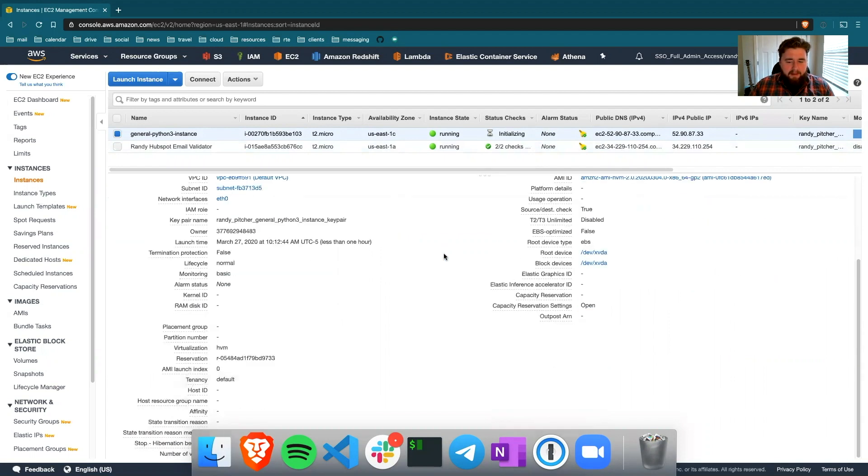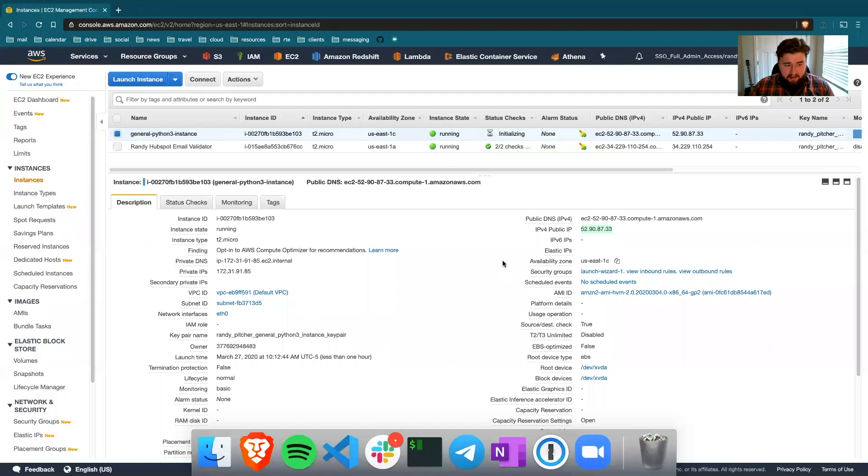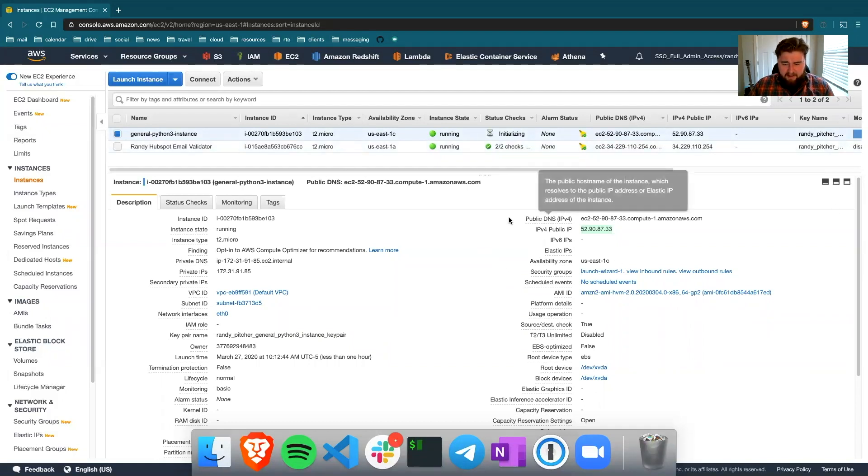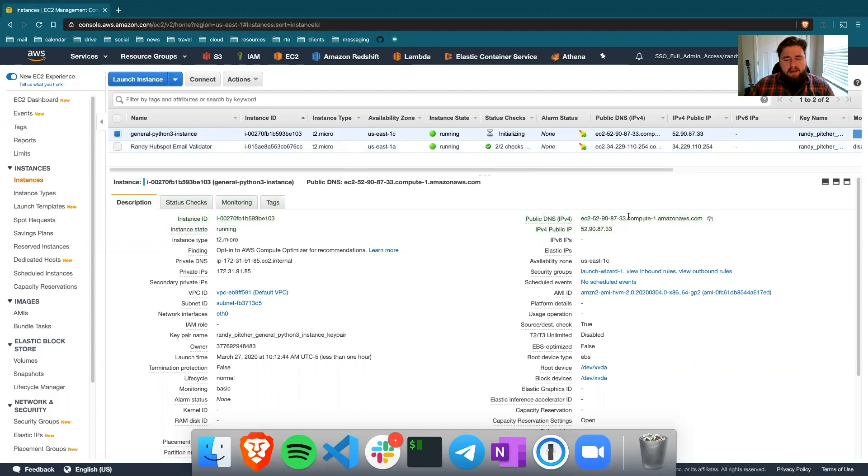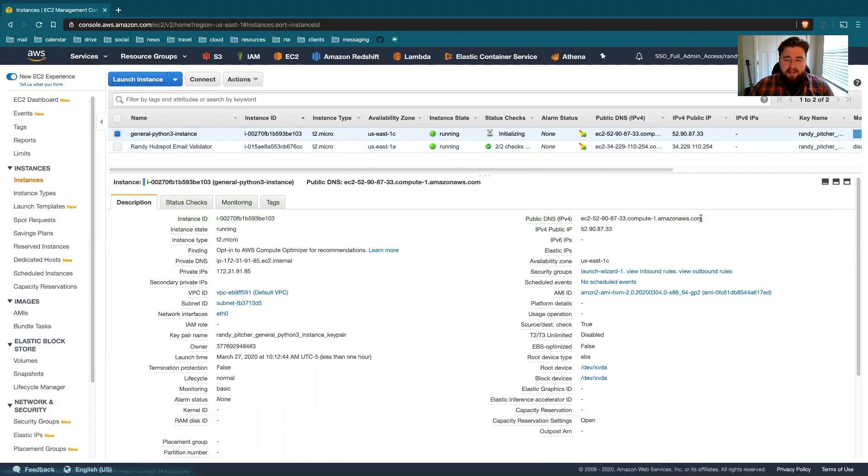And you can see some other information about the instance here. One thing to know, if you turn this off at some point and turn it back on, these values will change. And that can be tricky if you build scripts that are going to rely on this IP just not changing. In a different section, we can talk about using elastic IPs to make sure that doesn't change. But for now, we'll just grab this.